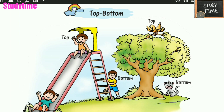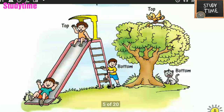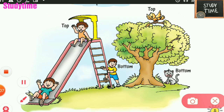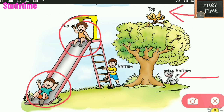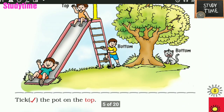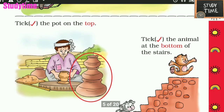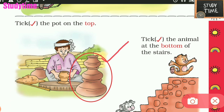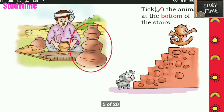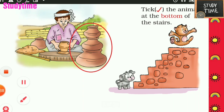Next: top and bottom. This boy is playing on the top, this boy is at the bottom. This bird is on the top and this animal is on the bottom. Tick the part on the top. Tick the animal at the bottom of the stairs. Which is on the bottom of the stairs?